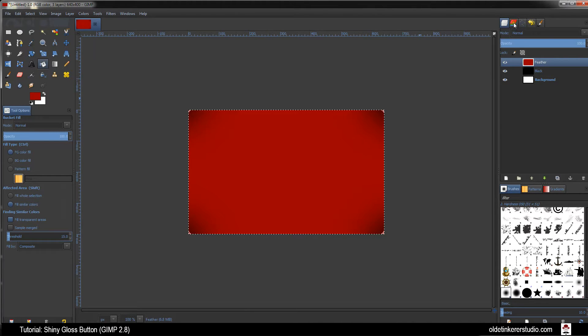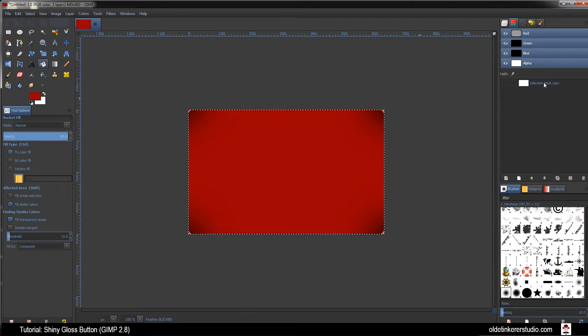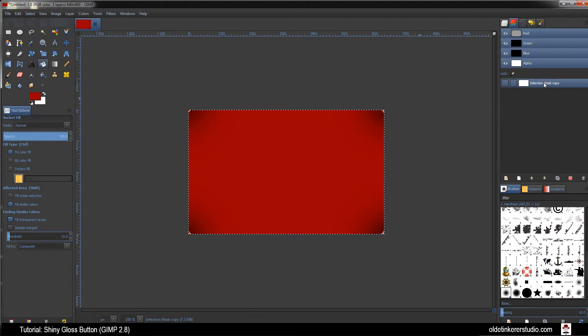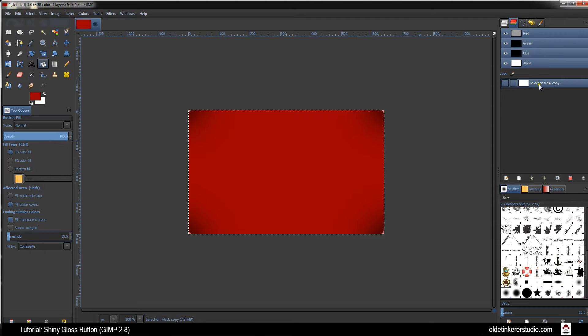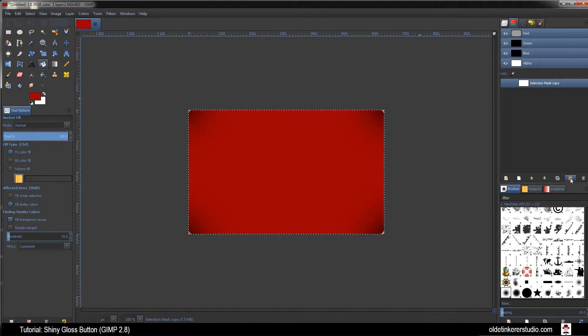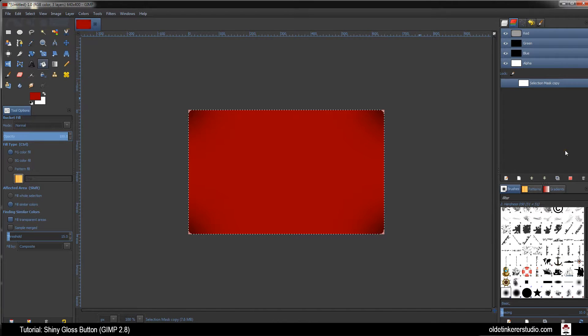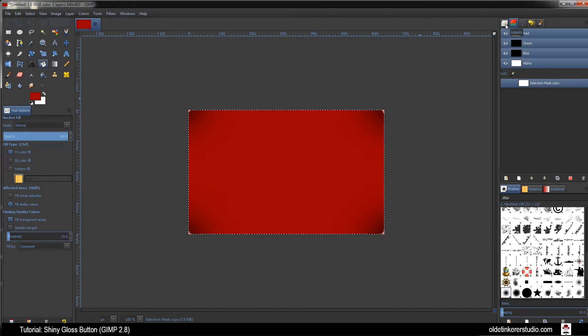Open your Channels dialog box. Make the Selection Mask Copy active. Choose the Replace the Selection with this channel which is this red square. Go back to the Layers tab.